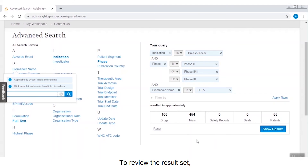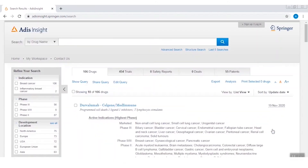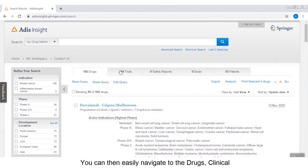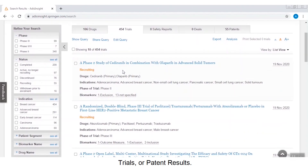To review the result set, you can click on the show results button and access the search results. You can then easily navigate to the drugs, clinical trials, or patent results.